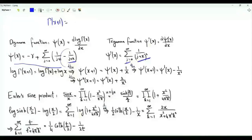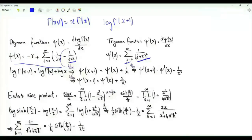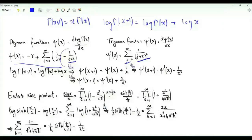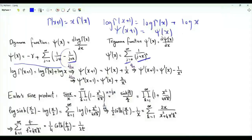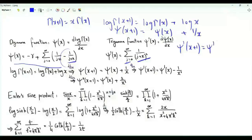Gamma(x+1) equals x·gamma(x). Taking the logarithm of both sides gives log·gamma(x+1) equals log·gamma(x) plus log(x). Differentiating both sides with respect to x gives digamma(x+1) equals digamma(x) plus 1/x. Differentiating again gives trigamma(x+1) equals trigamma(x) minus 1/x².